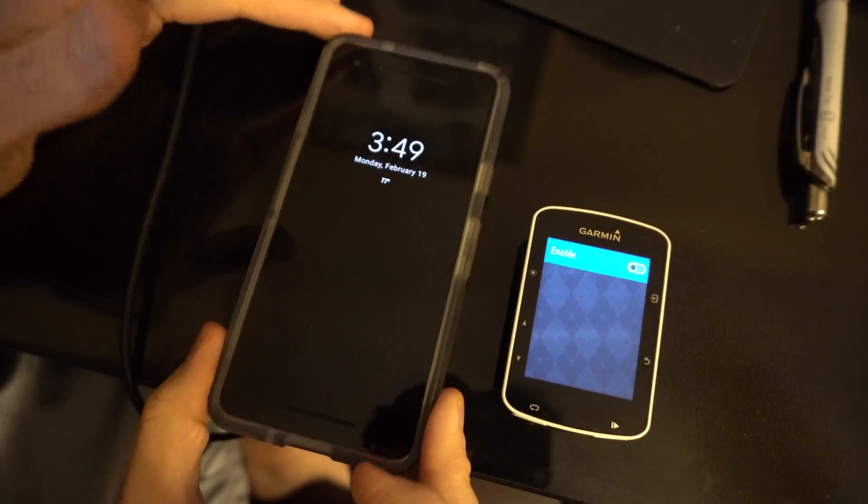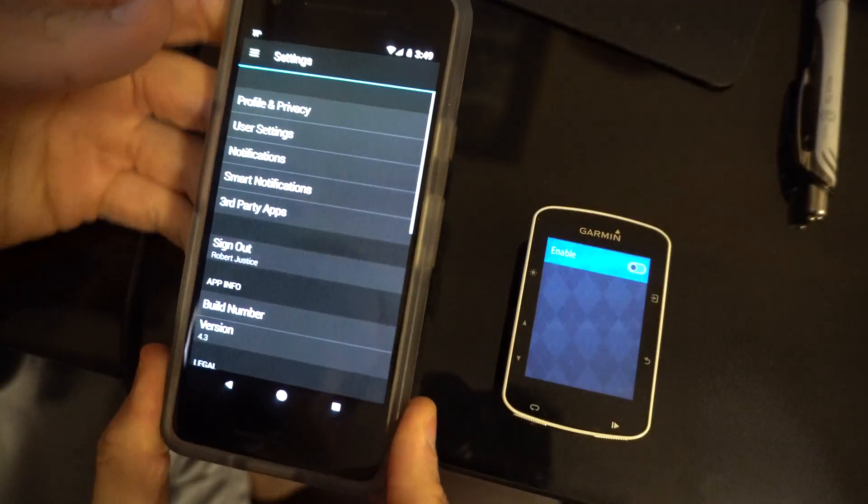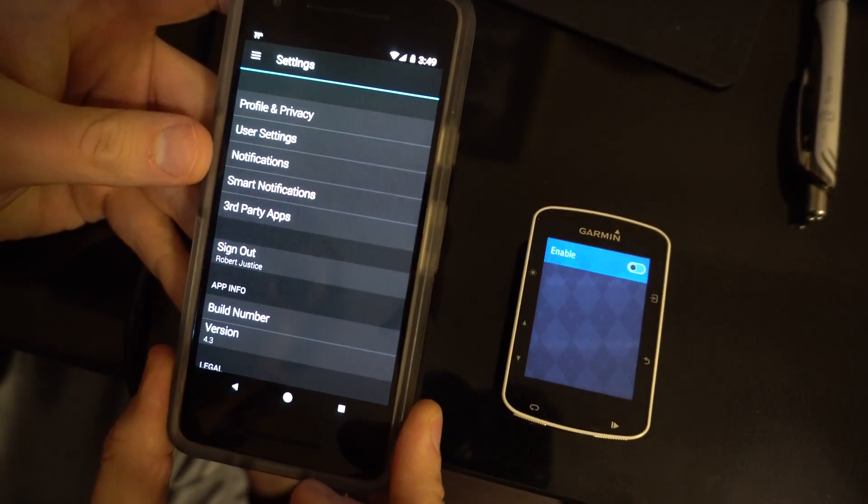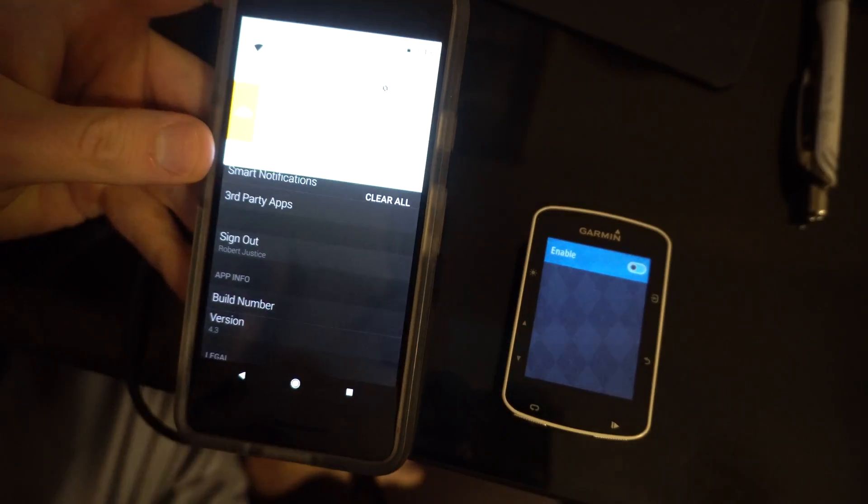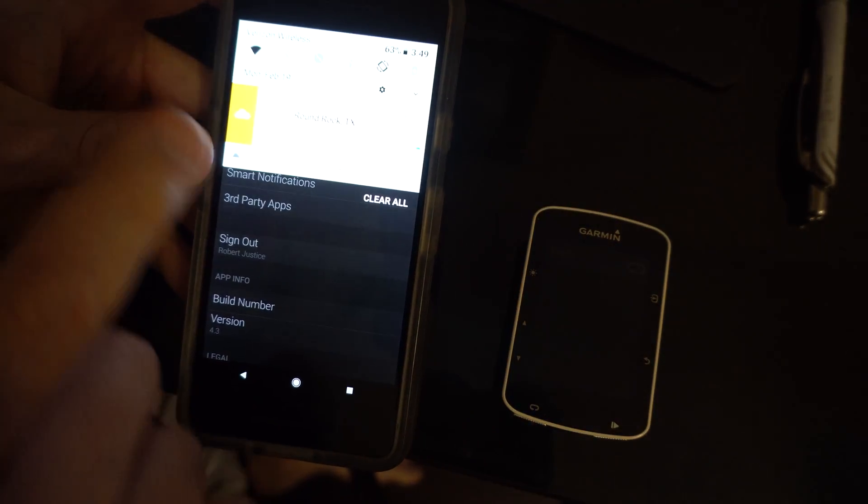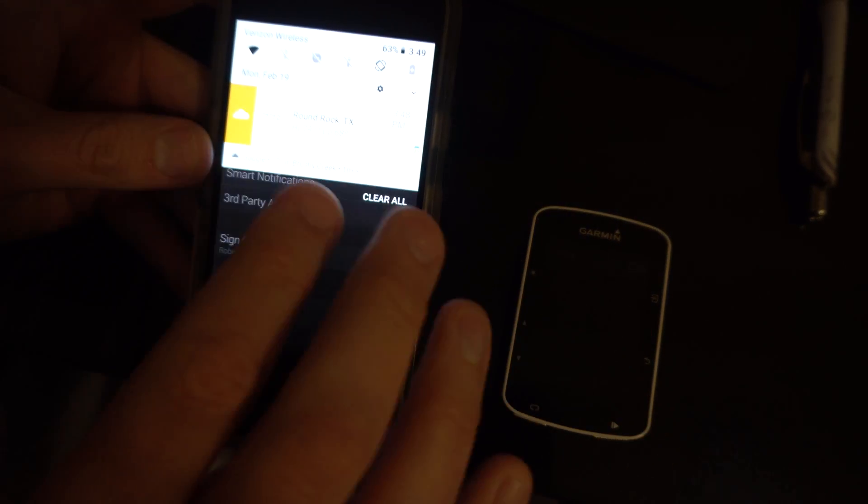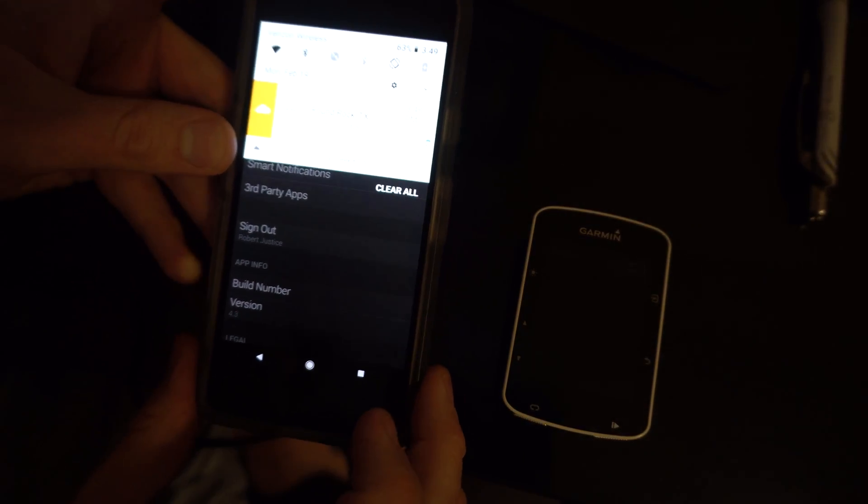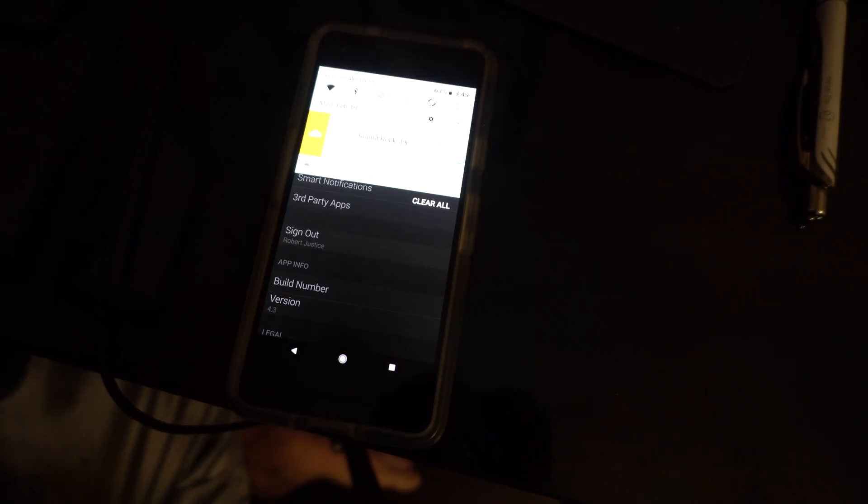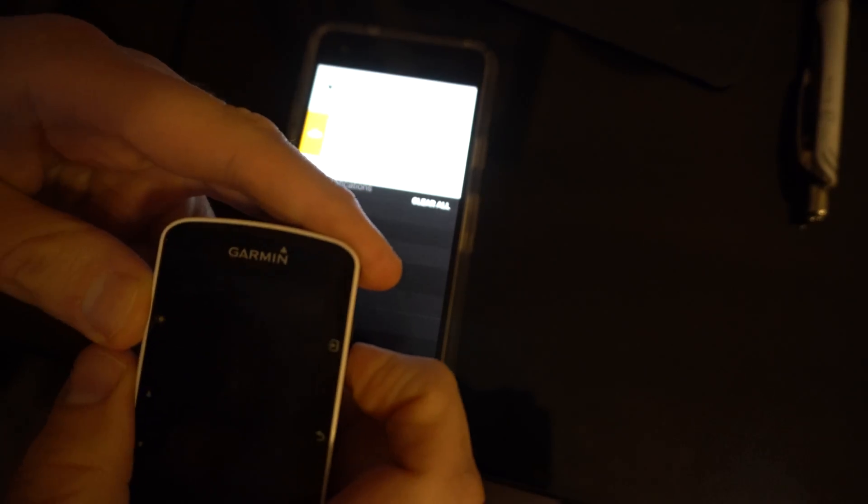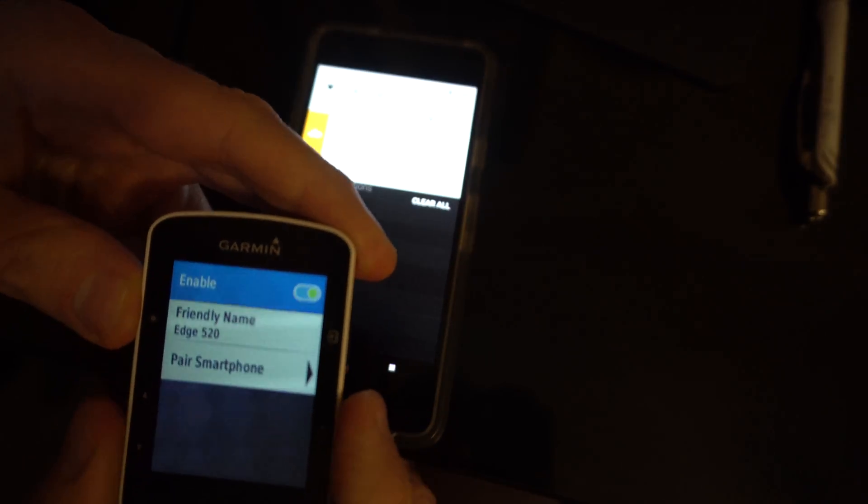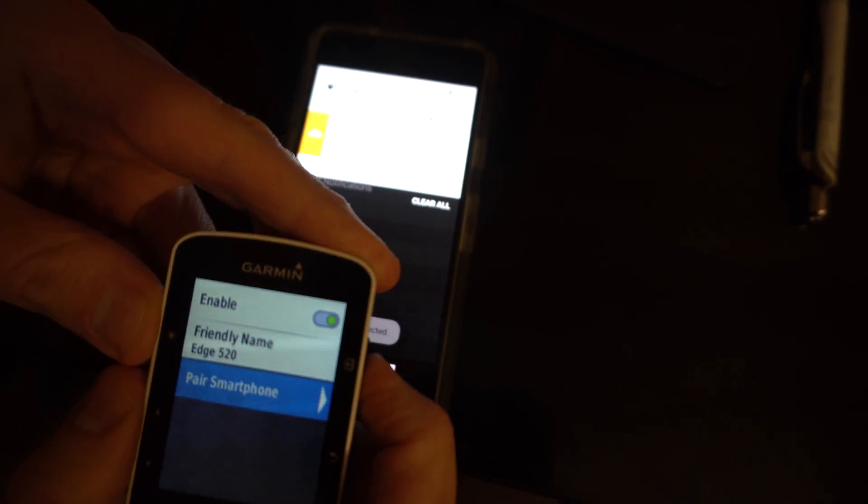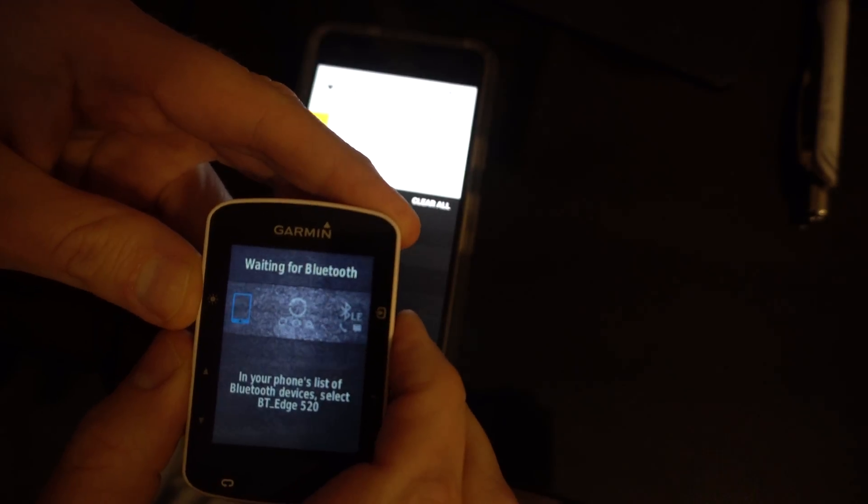Both devices have been booted up fresh and they've been unpaired, so I'm gonna turn Bluetooth on. And then from beneath here I'm gonna turn Bluetooth on here. I'm gonna go down to pair smartphone.